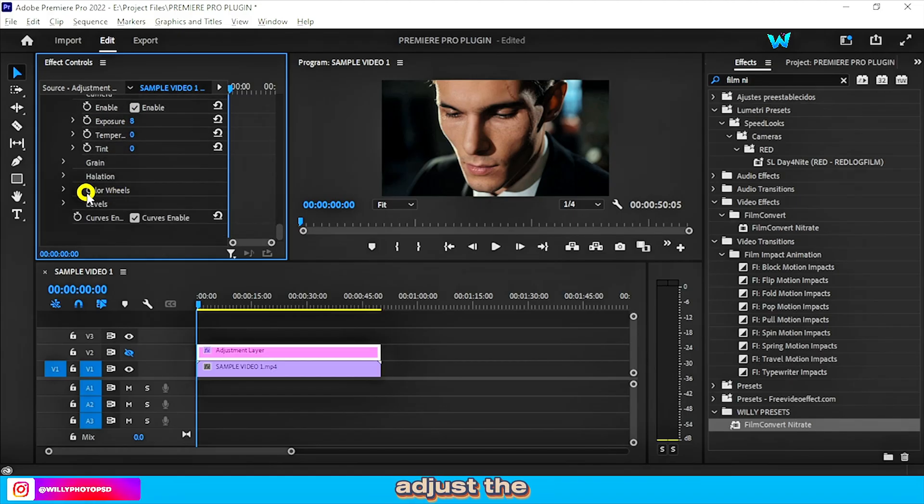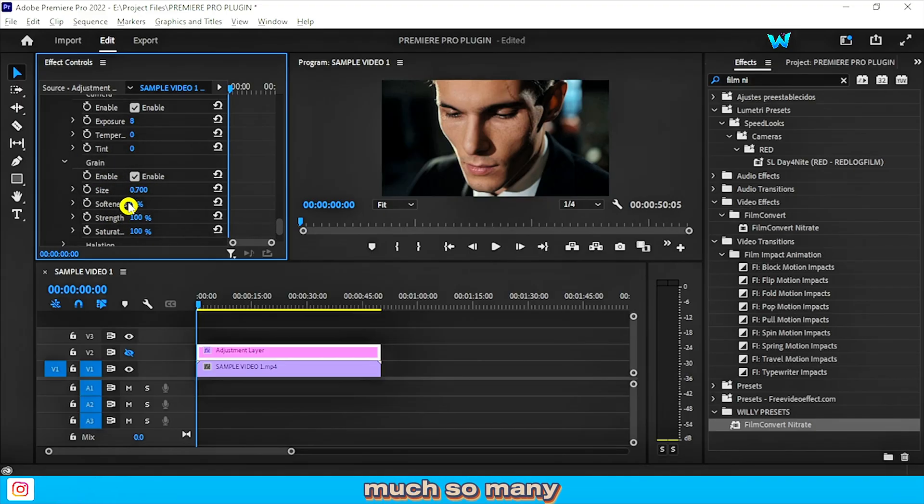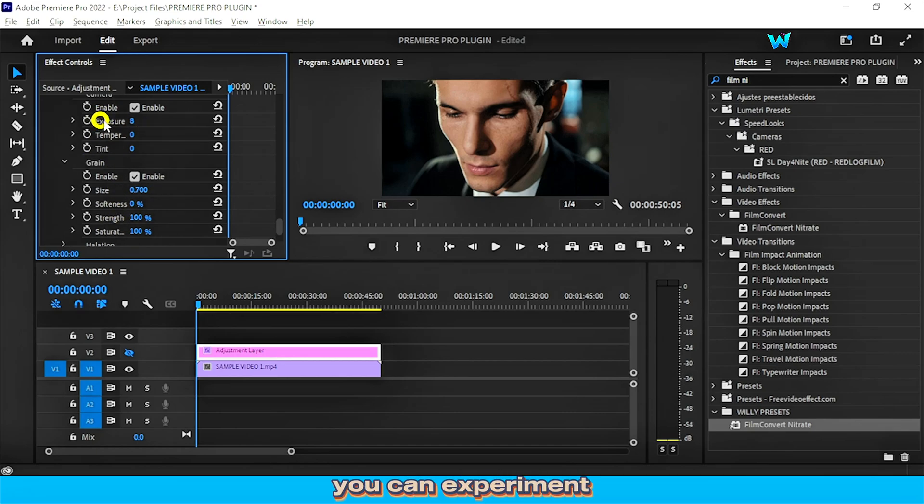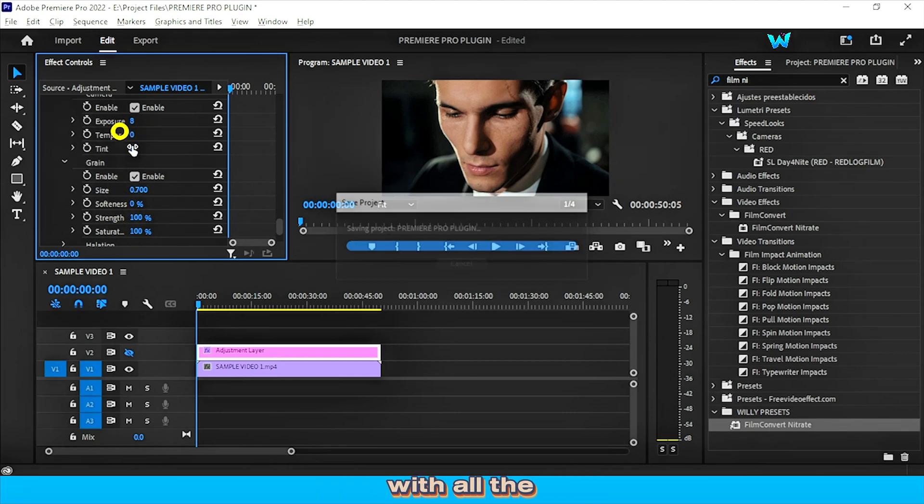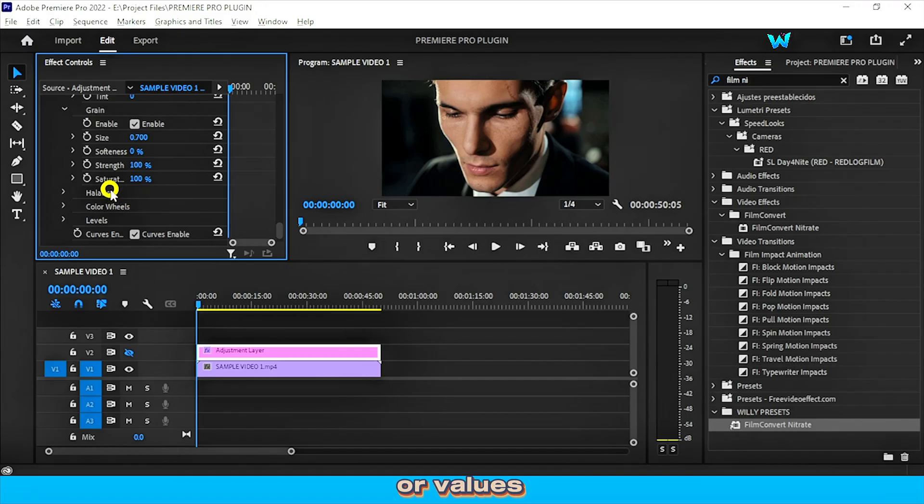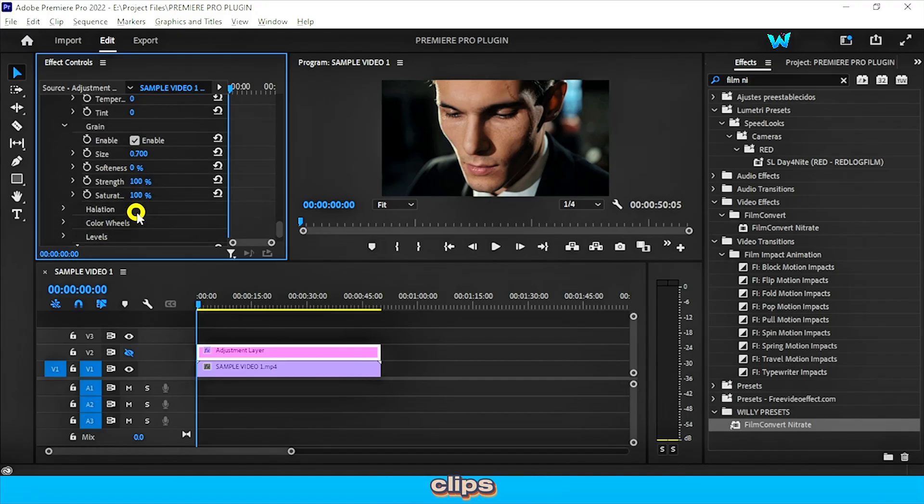And you can adjust the grain size, strength, softness. There are so many adjustment controls. You can experiment with all the sliders or options or values according to your video clips.